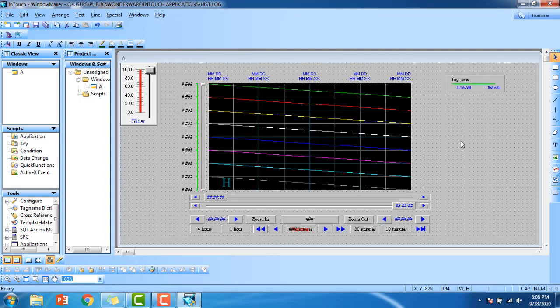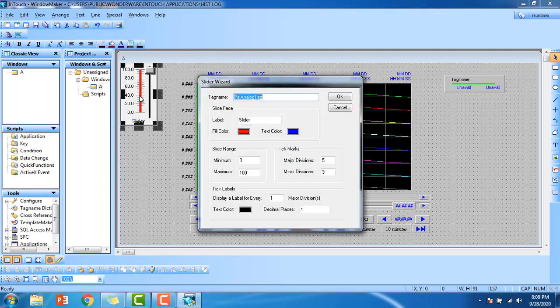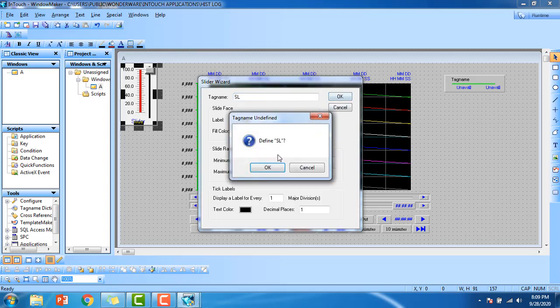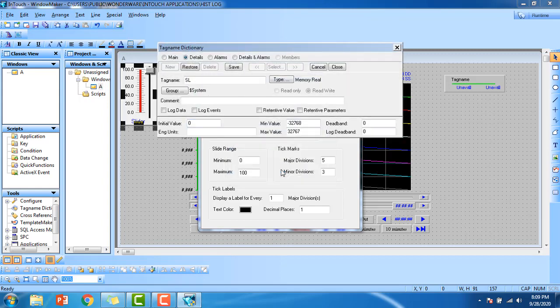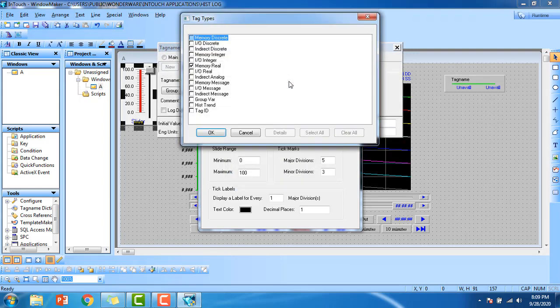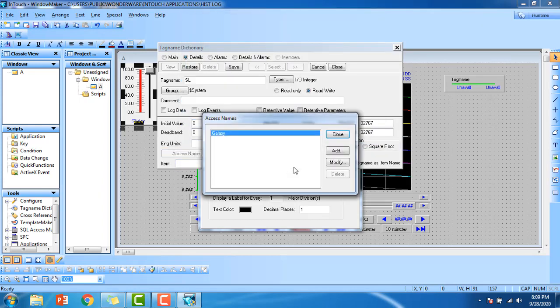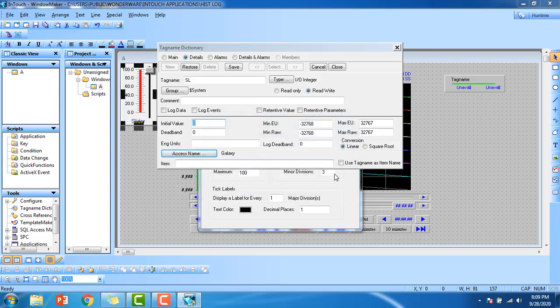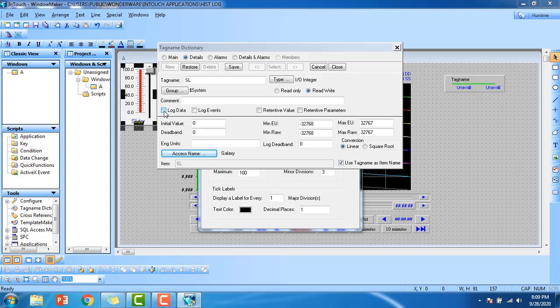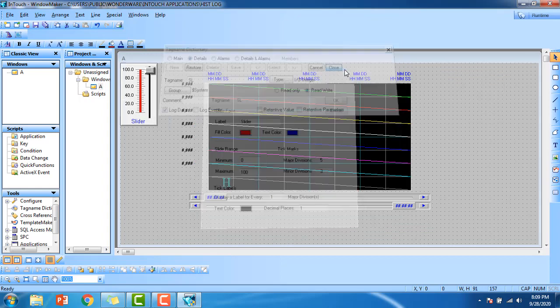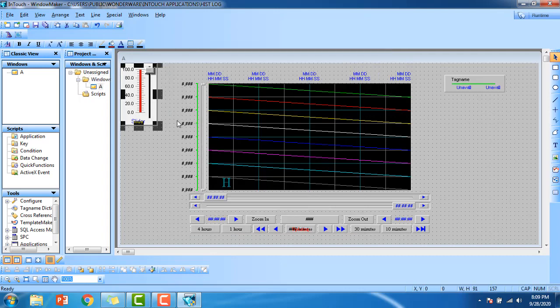First we have to configure the slider. As usual it is a normal IO integer. Double click on it, give my tag name as slider, and define the type of memory as IO integer. Click OK. Access name as galaxy, use the tag name as item name. You can see the log data here. Click on the log data, check on the log data and save it, close it. My slider is configured.